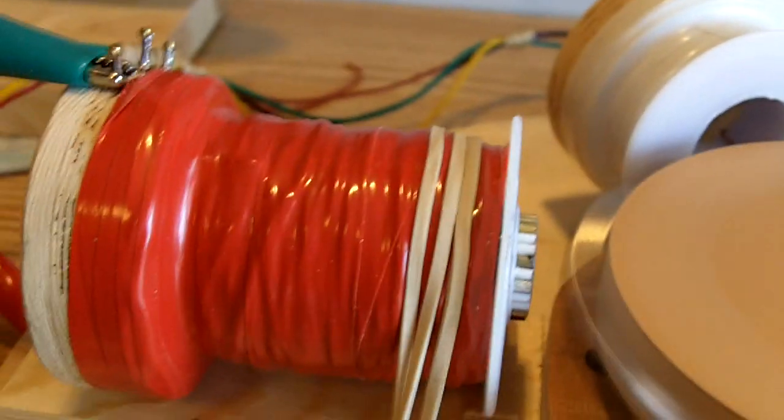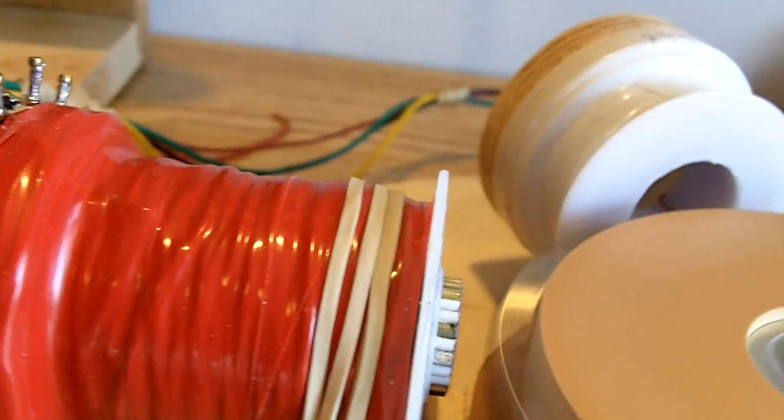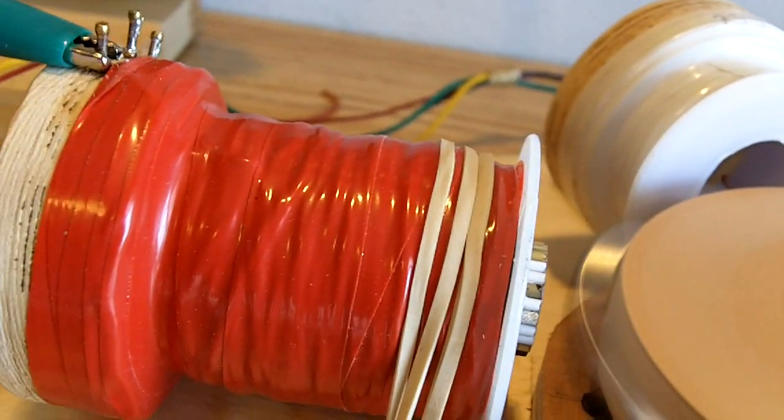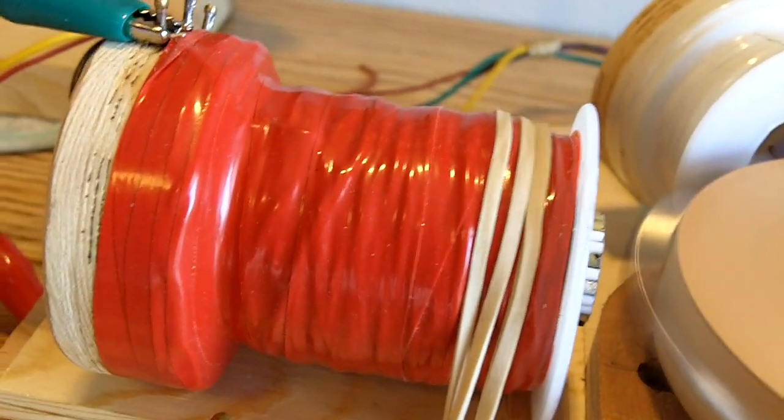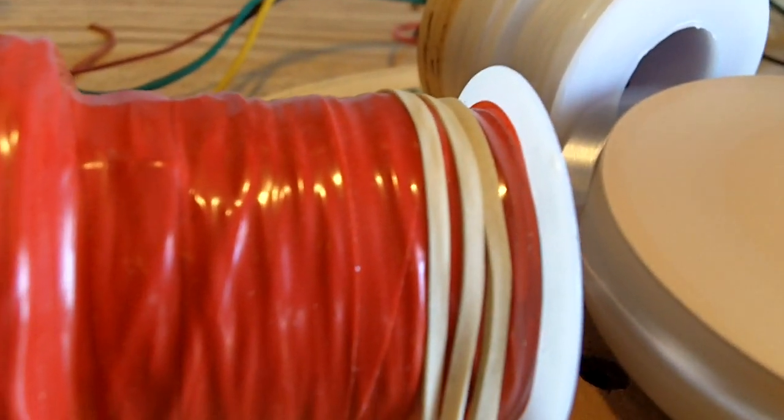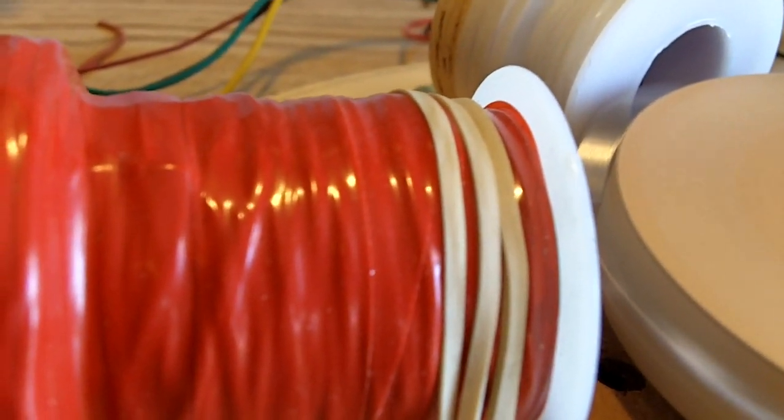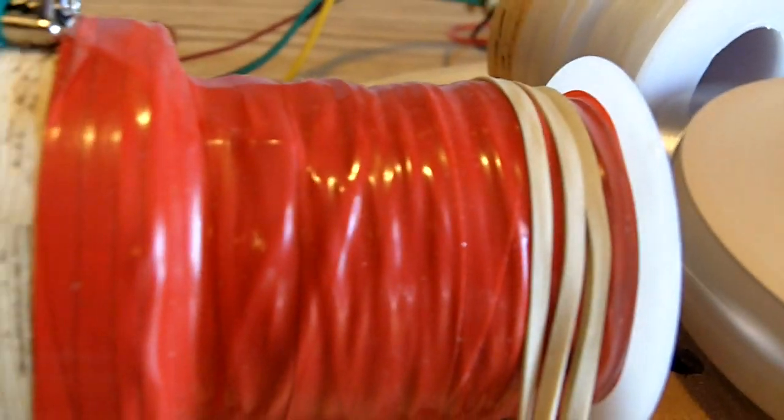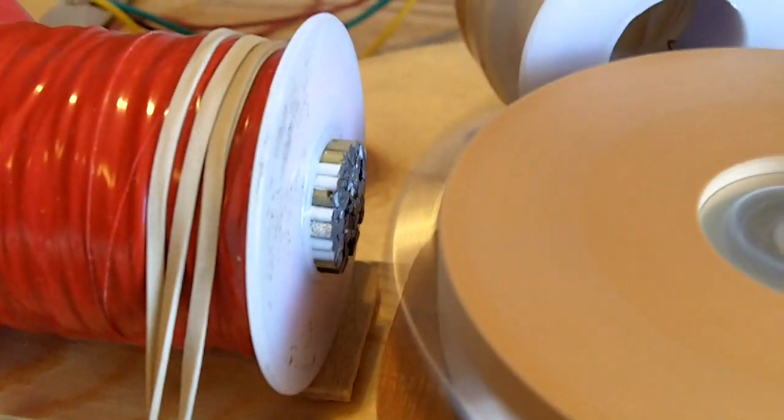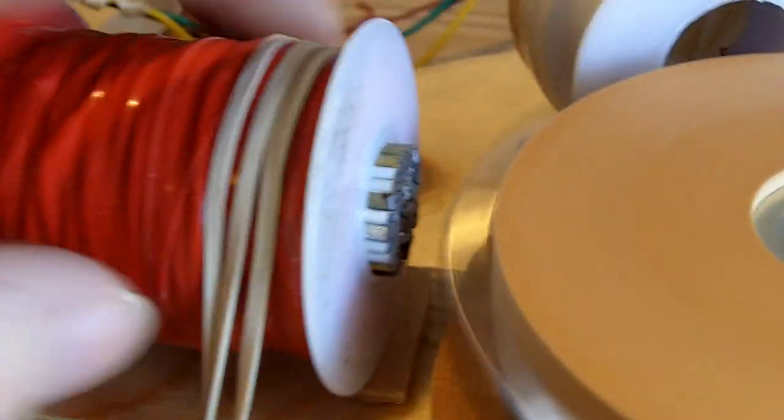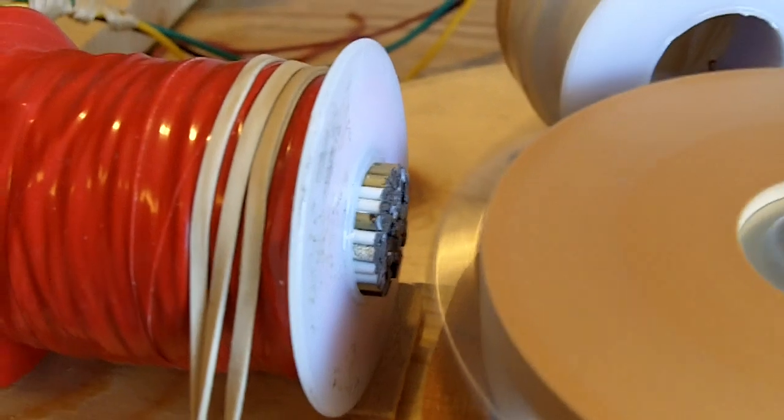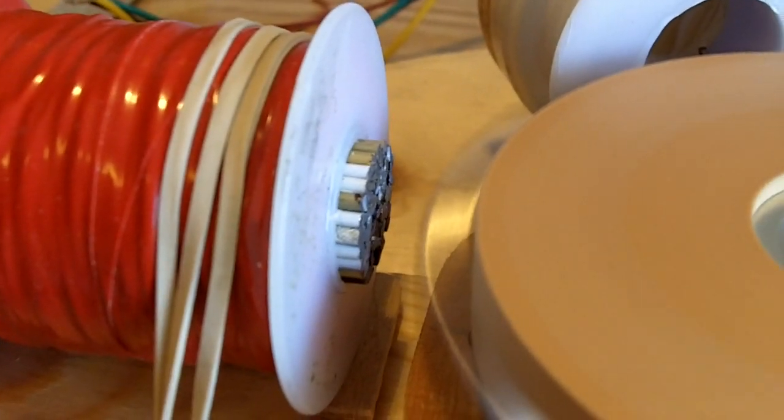This is the bifiler coil. It's got 250 feet of 22 gauge on it and 250 feet of 26 gauge wire on it. I'm using coat hanger cores that I cut, glued in there, hammered in.